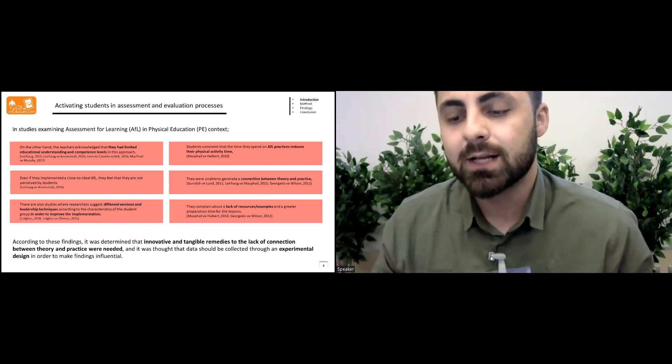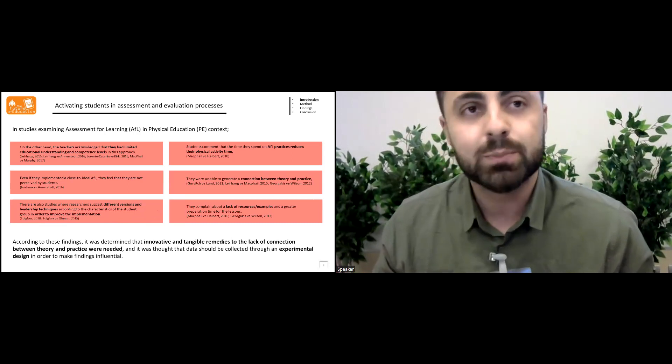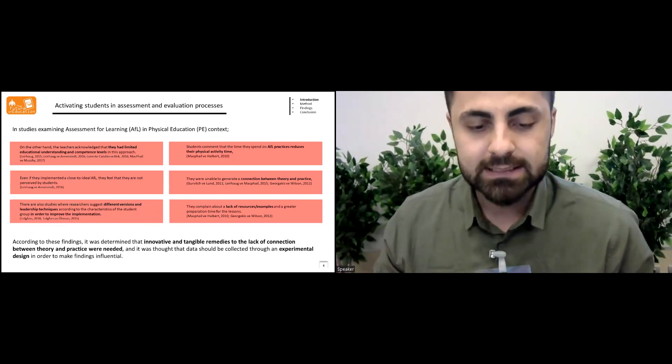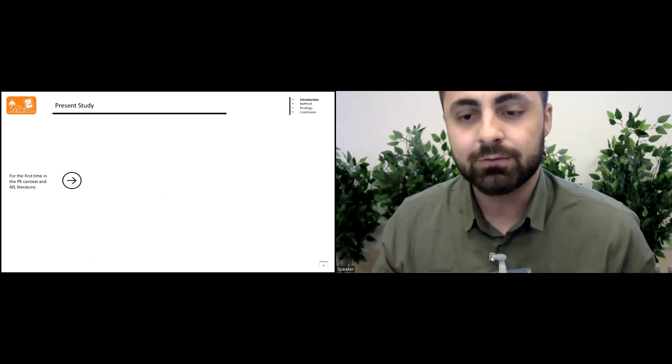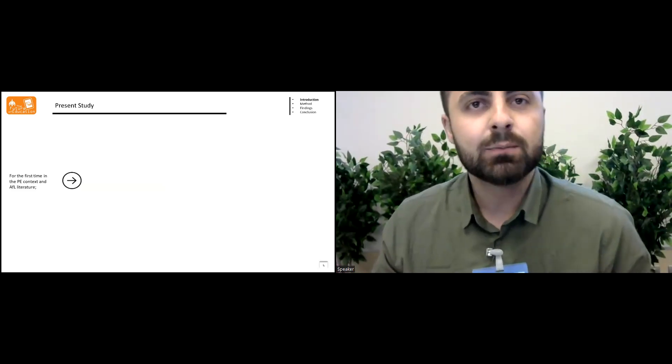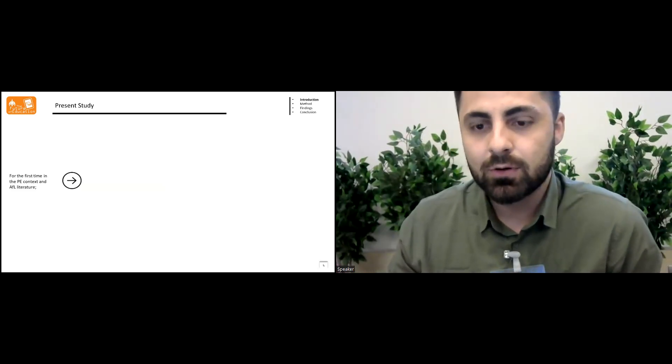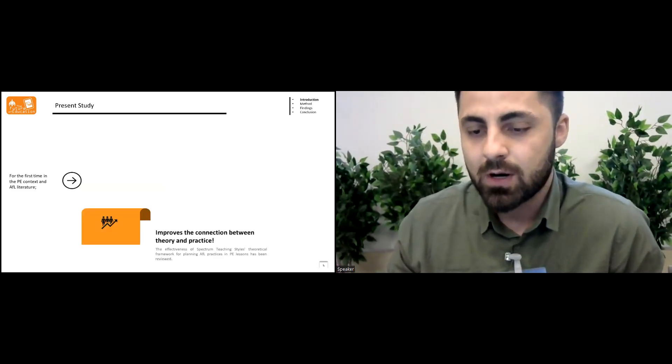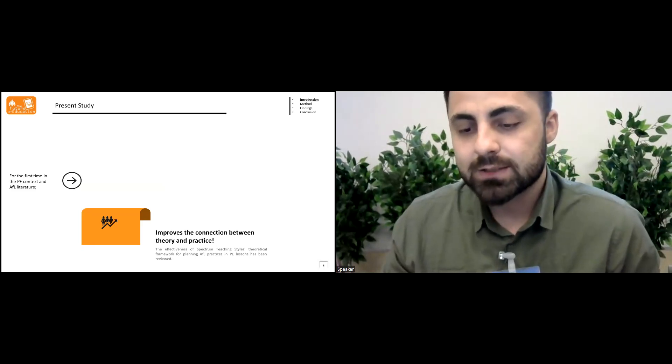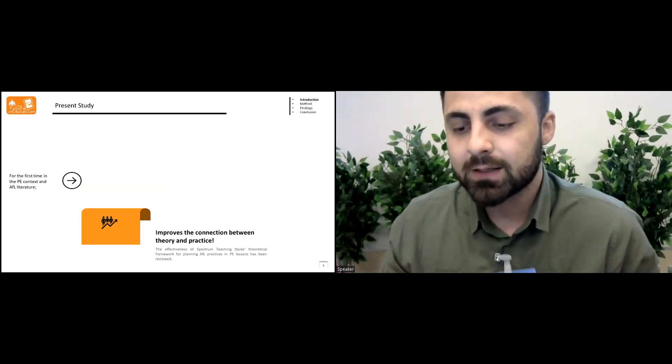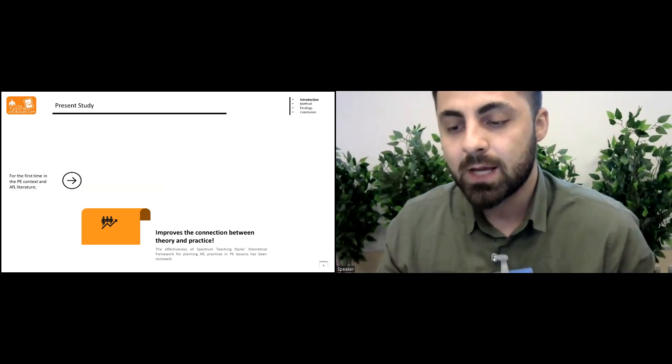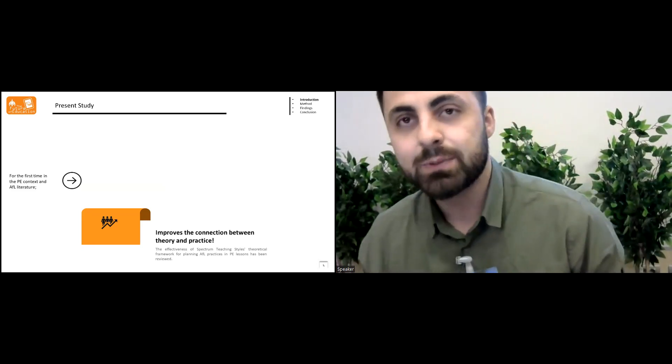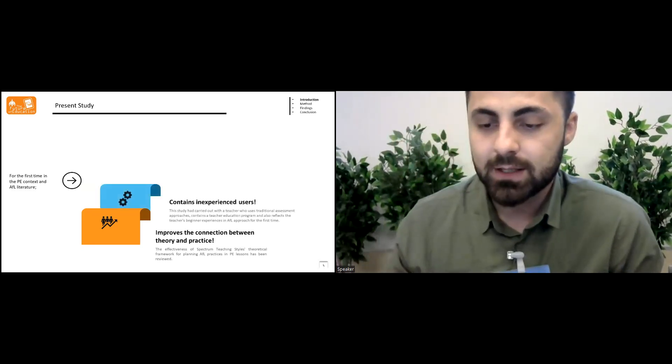It was thought that the data should be collected through an experimental design in order to make findings influential. For the first time in the PE context and the assessment for learning literature, the effectiveness of spectrum teaching styles theoretical framework for planning assessment for learning practice in PE lessons has been reviewed in the study.